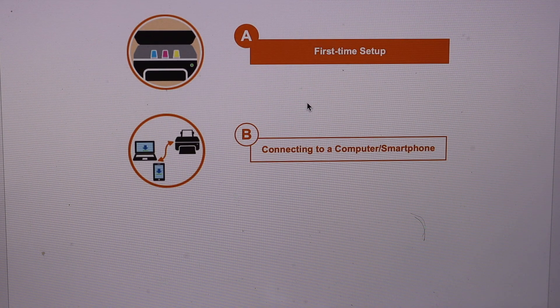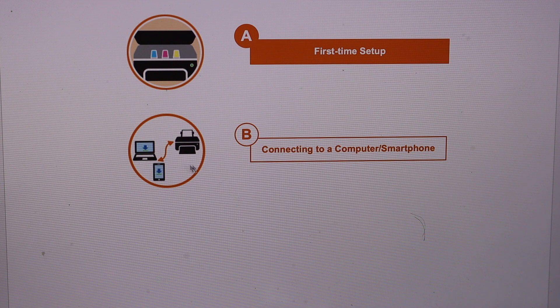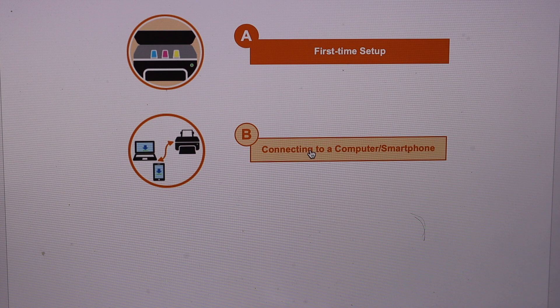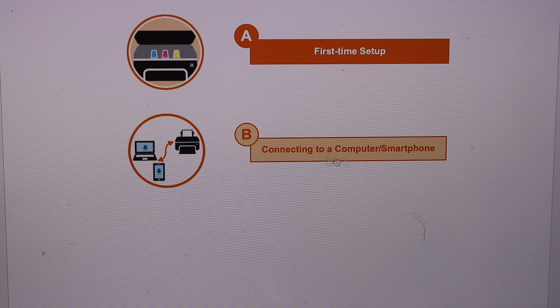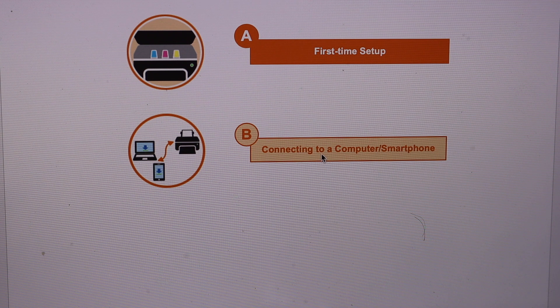So this is not a first time setup. We are going to just connect with the computer or the Macbook. So connecting to a computer and smartphone, option B.